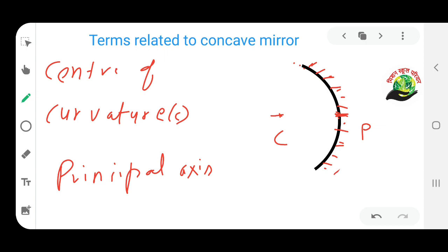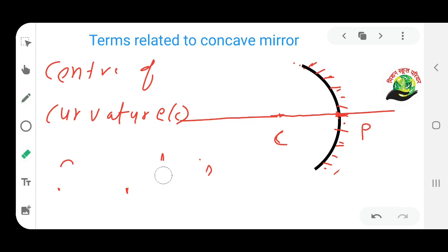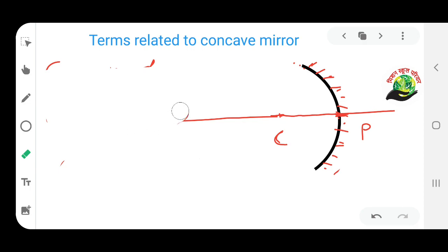The principal axis is the imaginary line joining the center of curvature (C) and the pole (P). The line joining C and P is known as the principal axis.